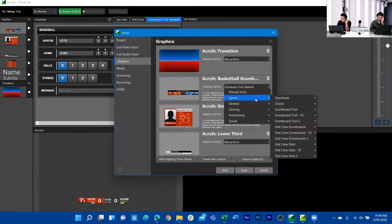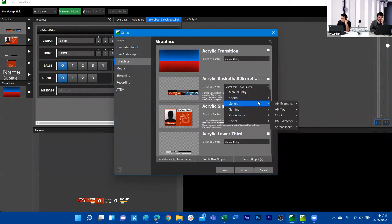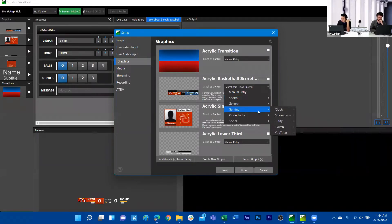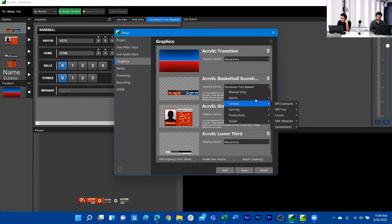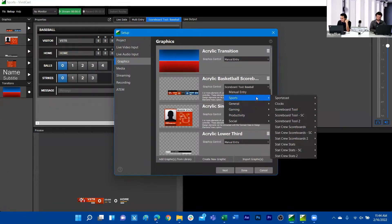Under these different categories we have available all the different data controllers that ship with something like TiterLive 5. In my scenario, I also have a broadcast license, so you'll see all the data controllers from broadcast — the API examples and some gaming data controllers. All of that is visible from here.